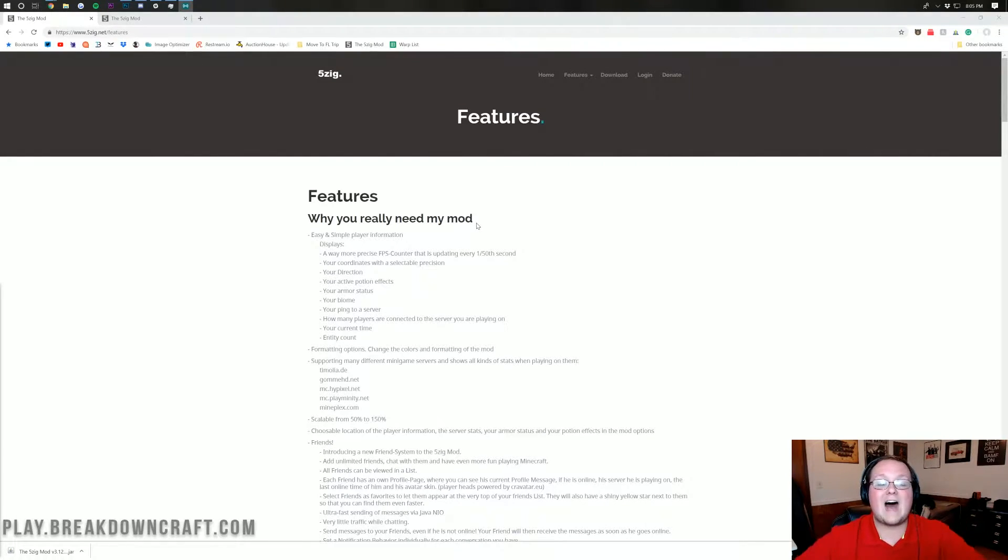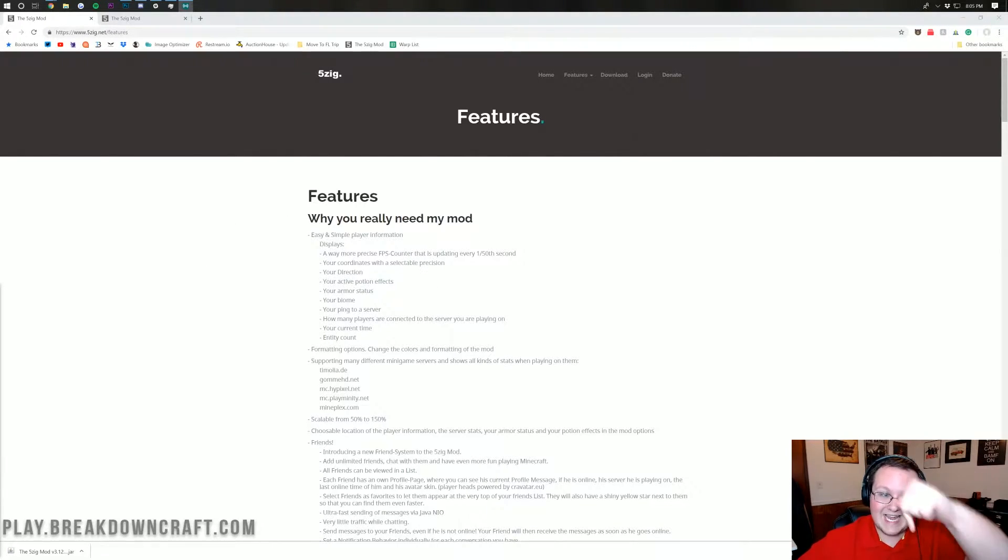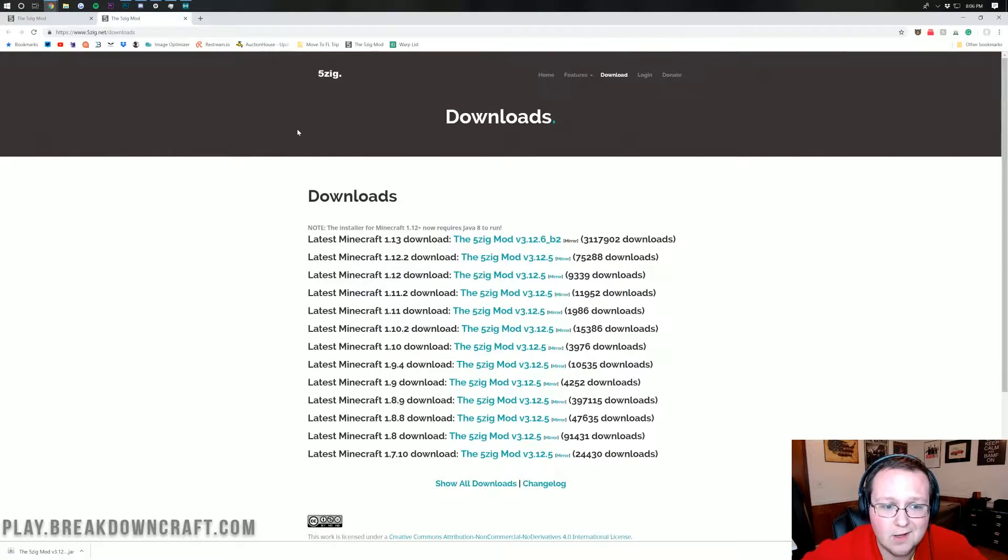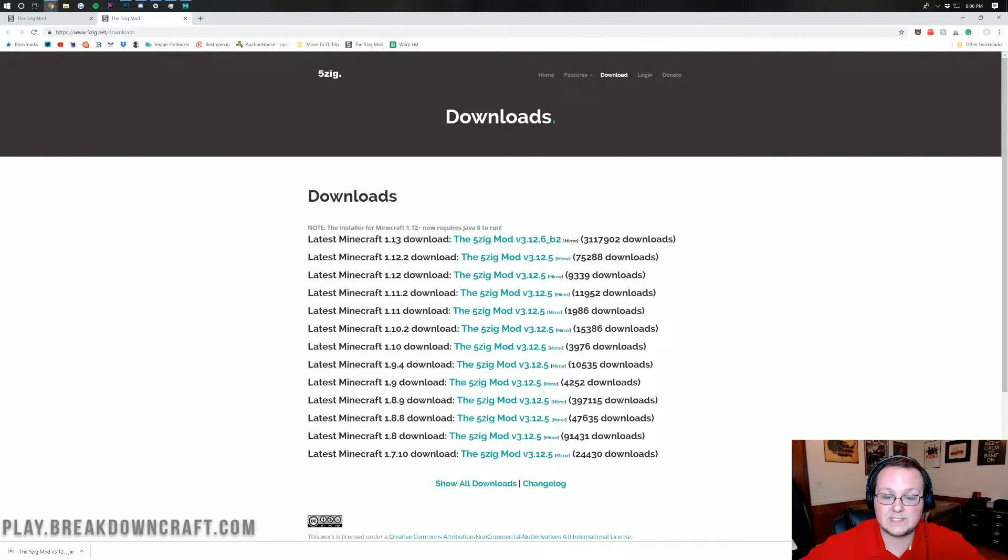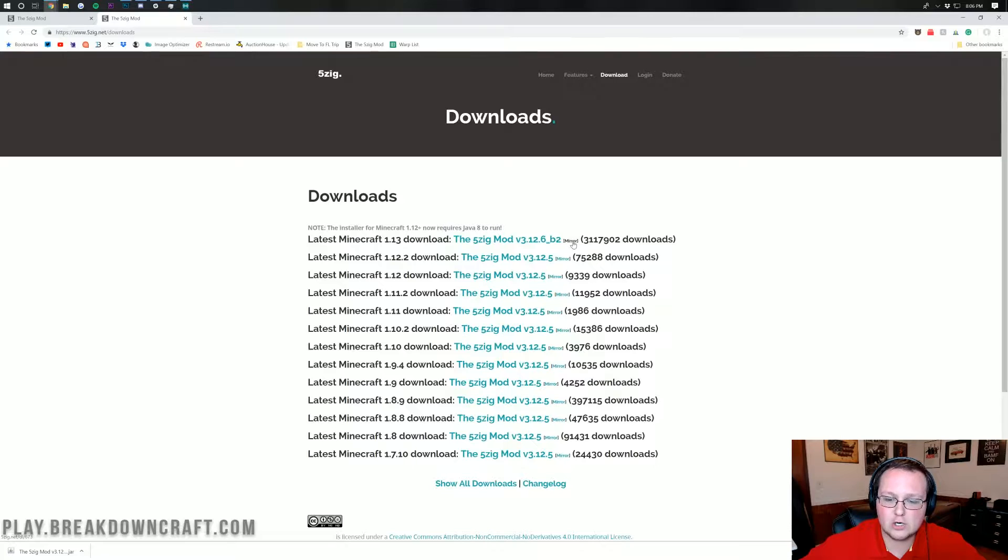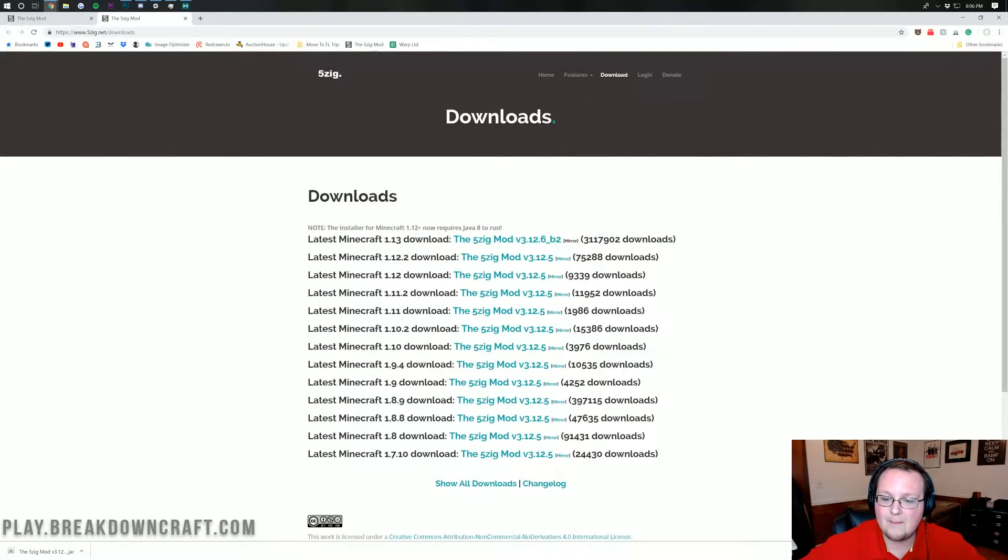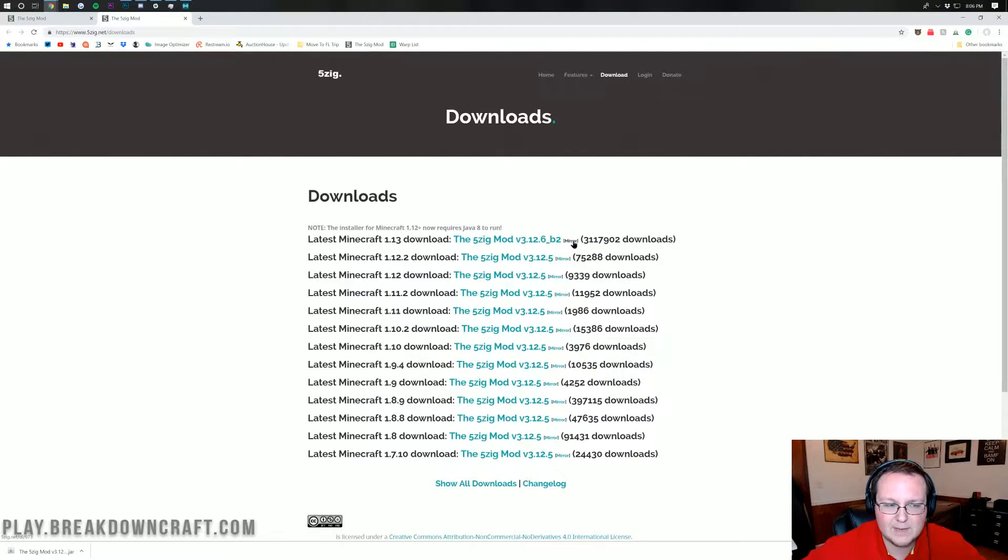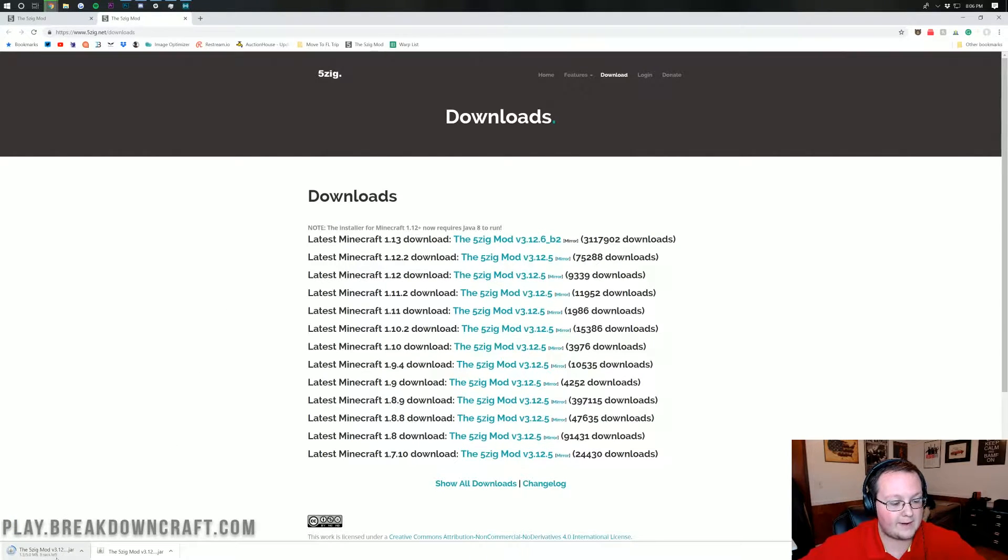Nevertheless let's go ahead and get the 5Zing mod installed. The first thing you want to do is go to the second link down below which will take you to the website with all the download links. We want to download the latest Minecraft 1.13 download here. We're going to click on this little bitty mirror right next to the link. See that little bitty mirror right next to how many downloads there have been? By the way over 3.1 million downloads. Absolutely insane. We're going to click on this little bitty mirror button and it will go ahead and download in the bottom left.